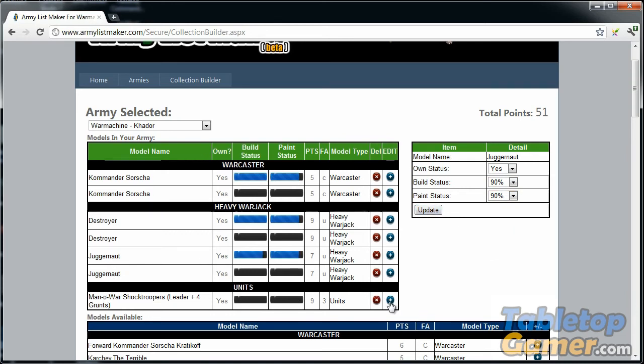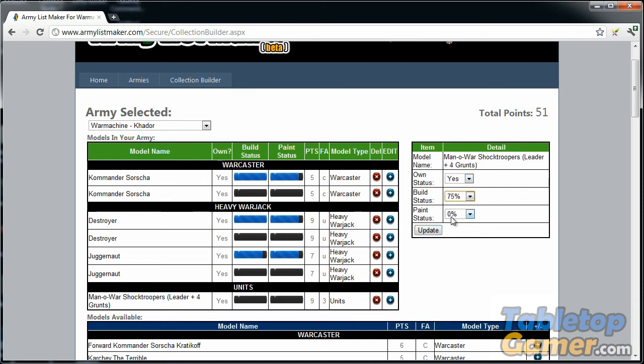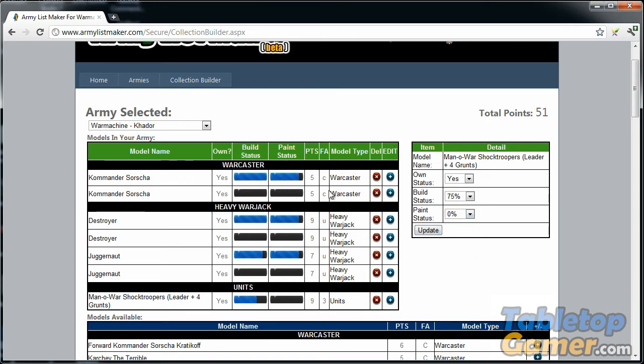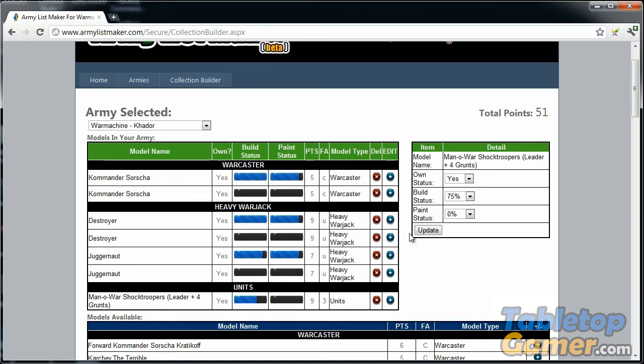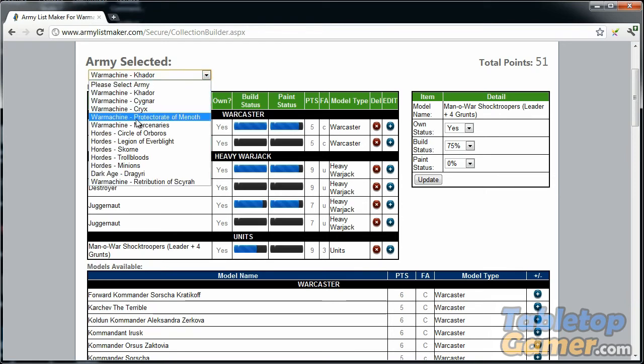The Man-O-War Shocktroopers, I can set them about 75% built and 0% painted. You can use this to track which models you have in your armies and what the status is of them as far as painting and building them. I will be adding more functionalities to this in the future, but I just wanted to show you a quick demo of what I've got here so far.